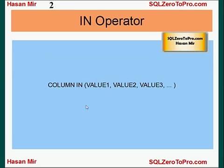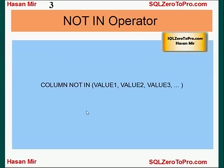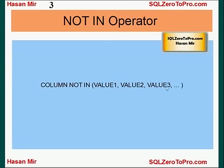Similarly, we have a NOT IN operator. The syntax is: column name NOT IN, and in brackets you provide all the values. All those records where the value in this particular column is anything other than these values will be displayed to the screen.